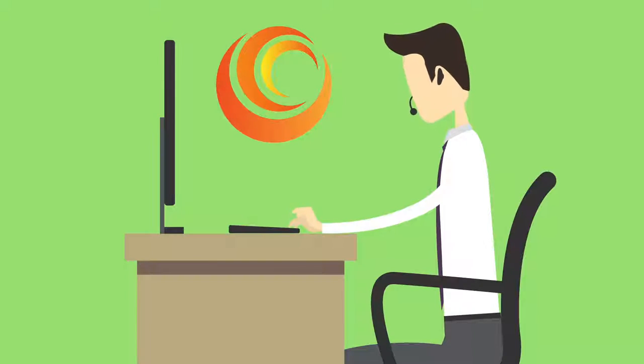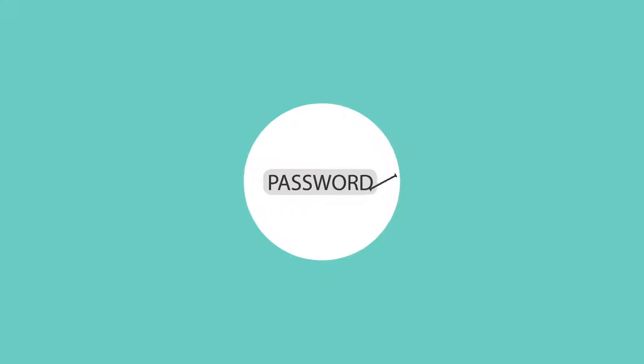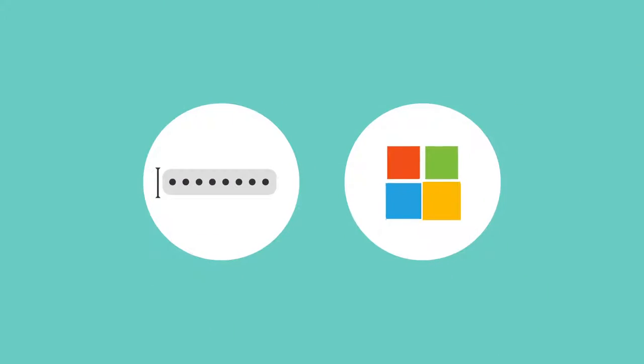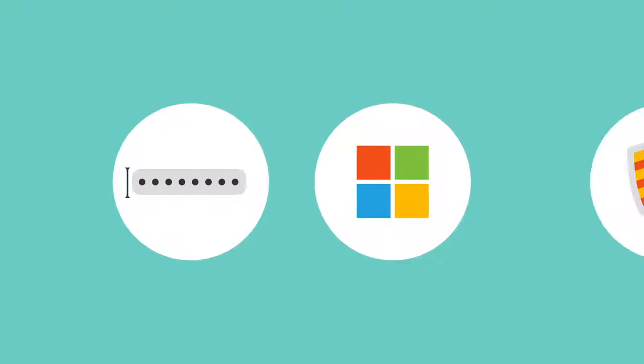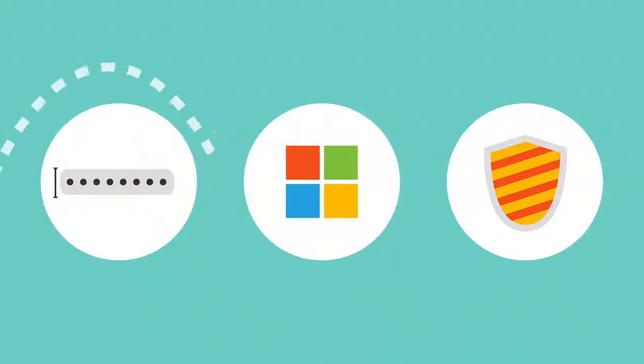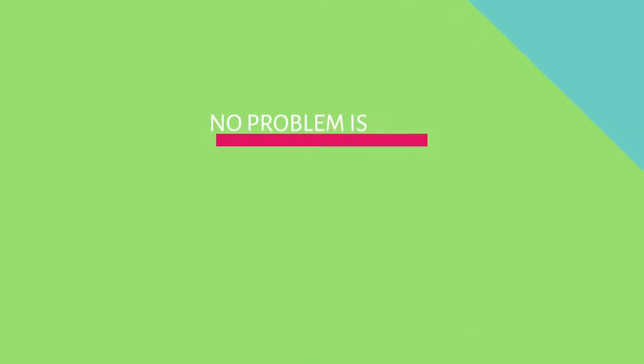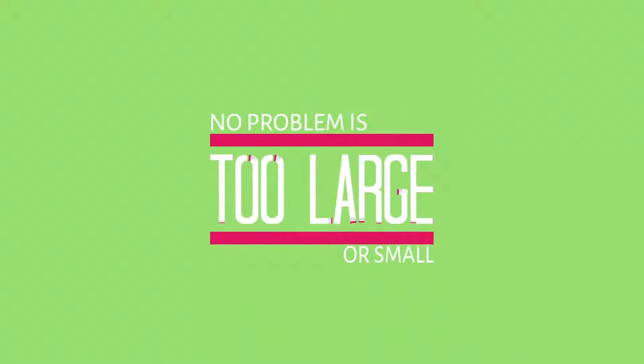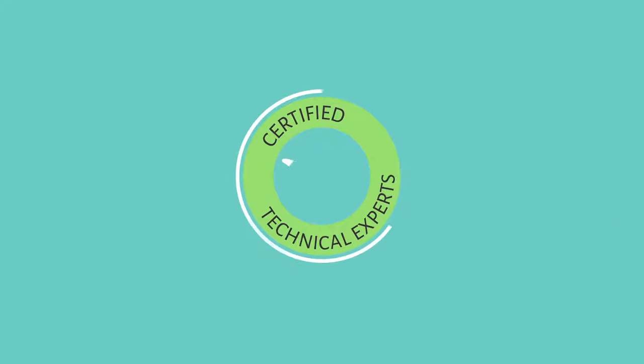Whether it's a password reset, support for Microsoft applications, an antivirus issue, or anything in between, no problem is too large or small for our certified technical experts.